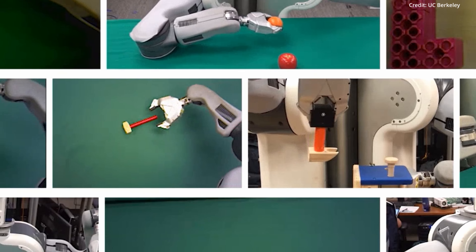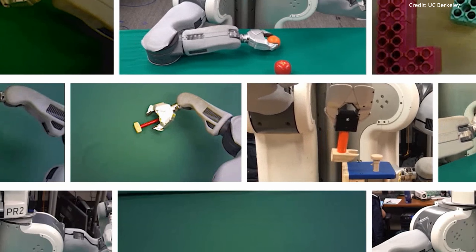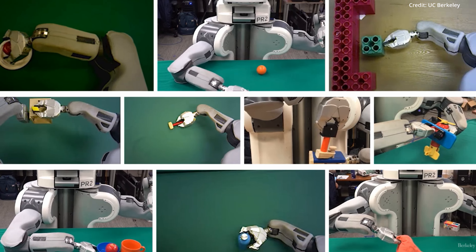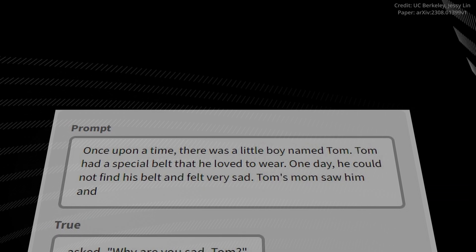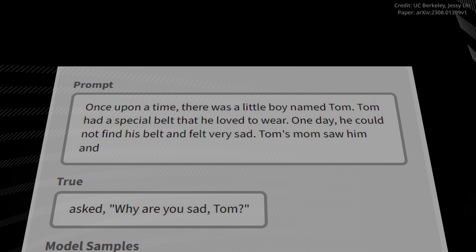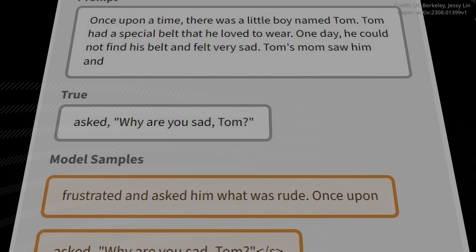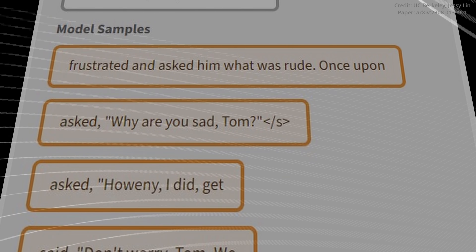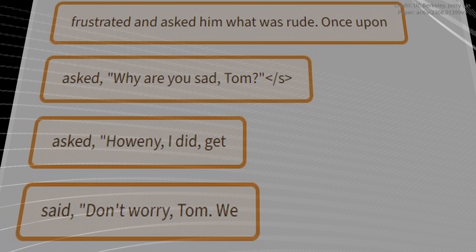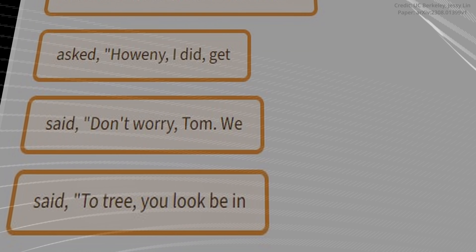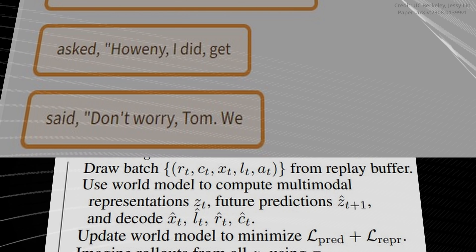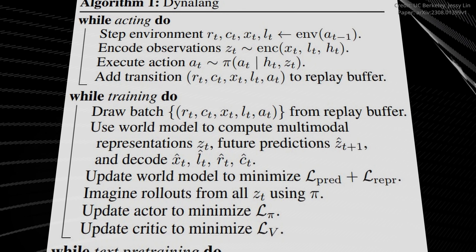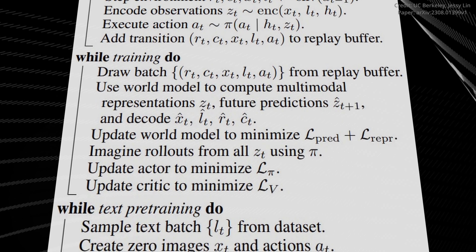According to the research team, Dynalang's advanced capabilities allow it to draw out relevant data from texts and comprehend multi-modal associations. For example, if Dynalang reads 'the book is in the living room' and subsequently spots the book in that space, it will establish a correlation between the language and visual cues through their effect on its predictions.